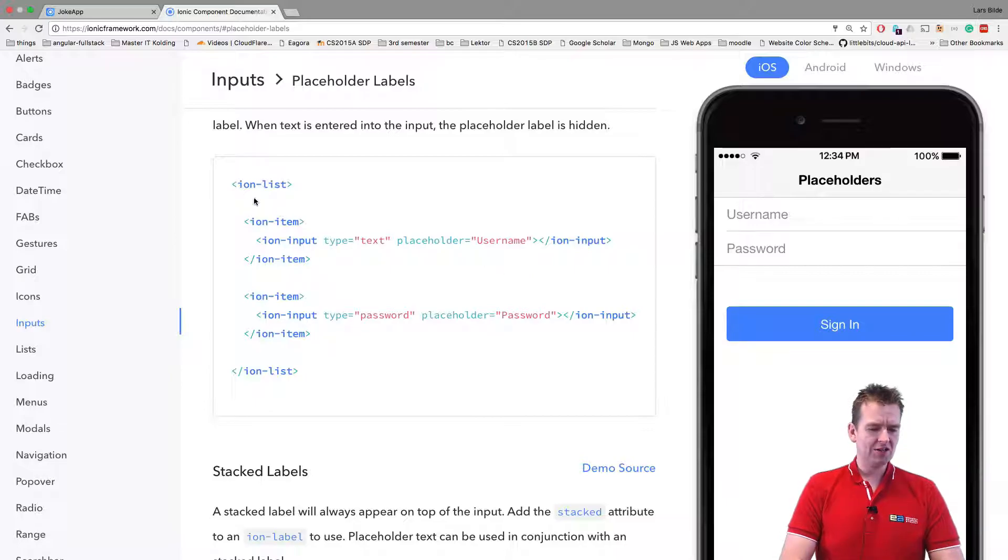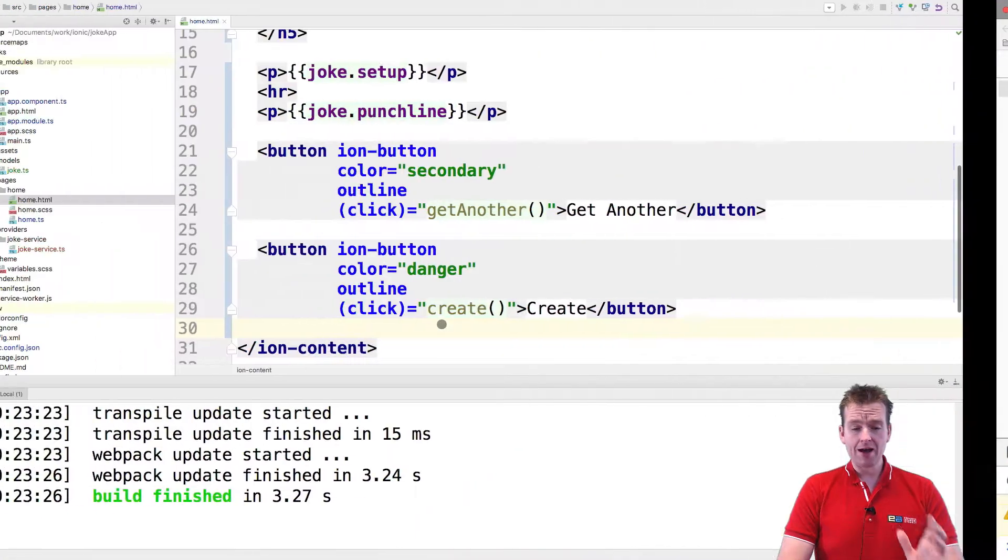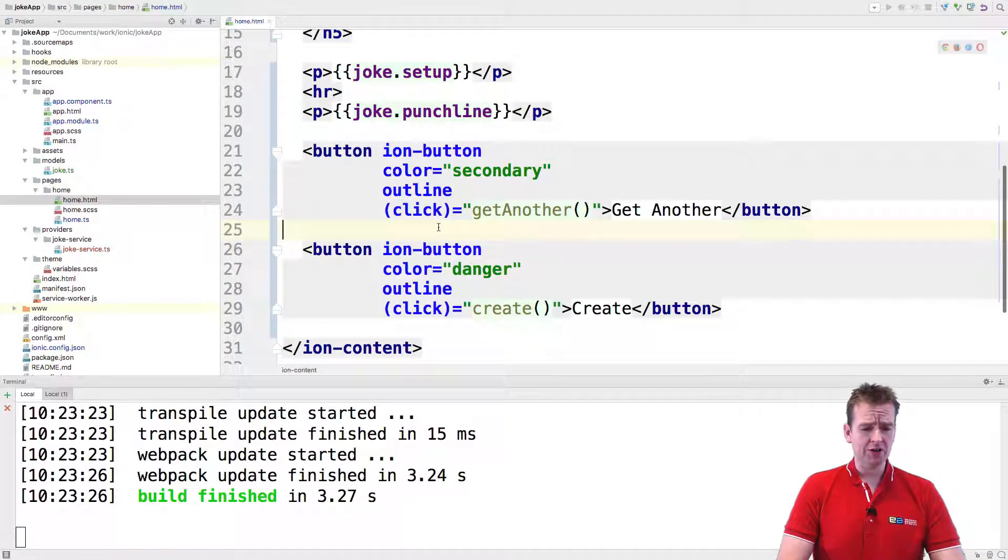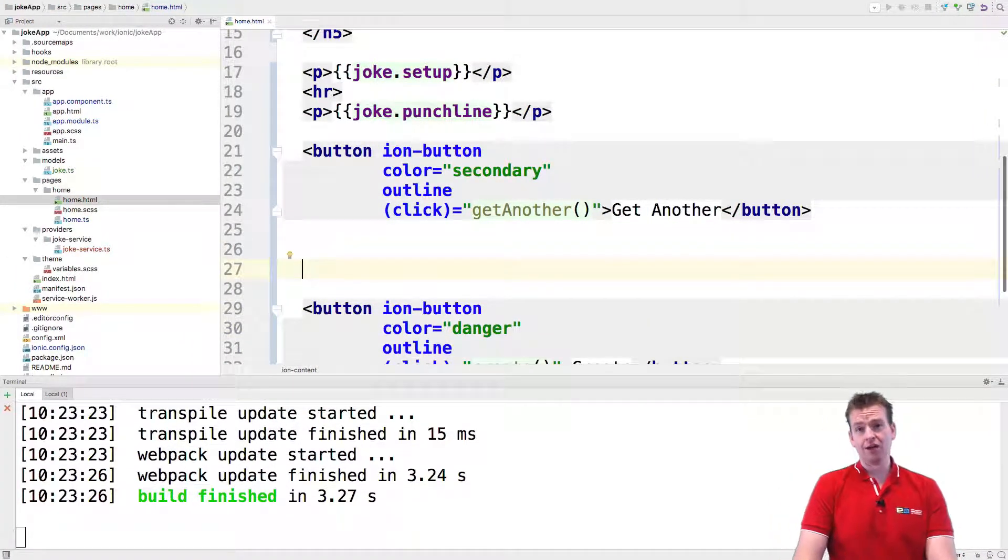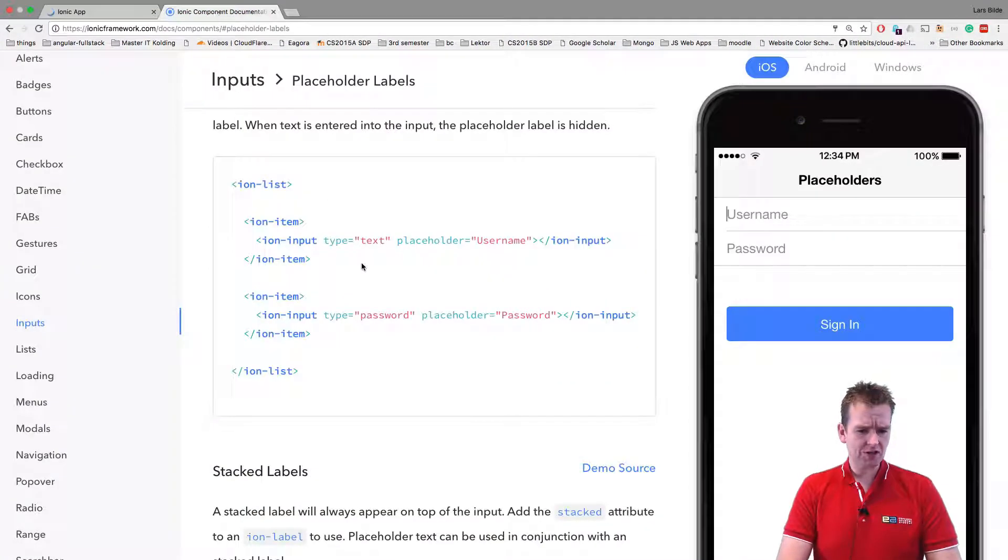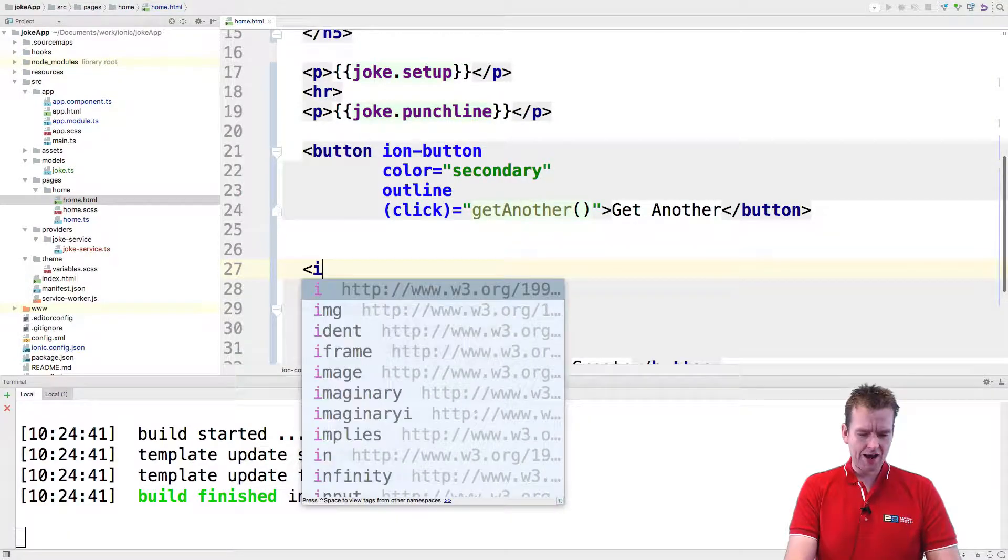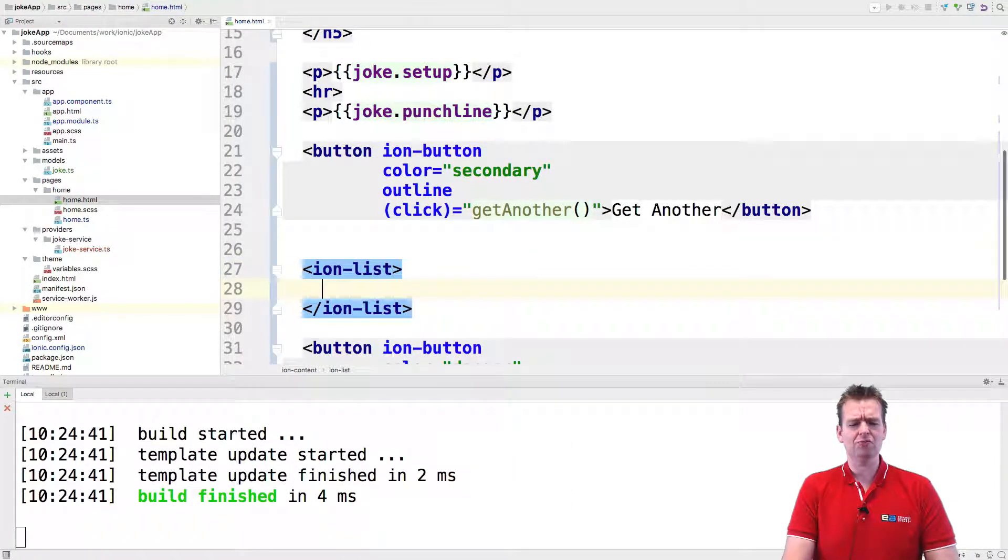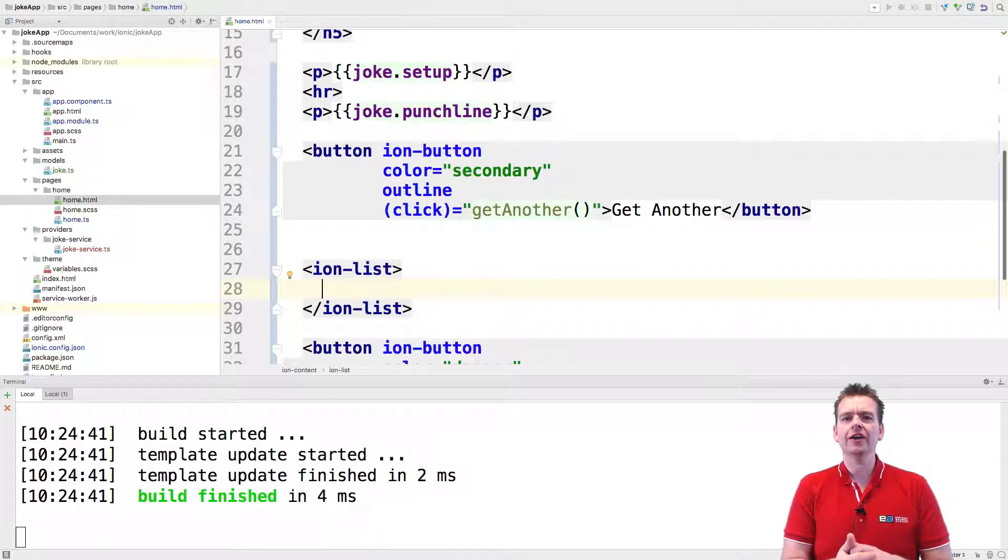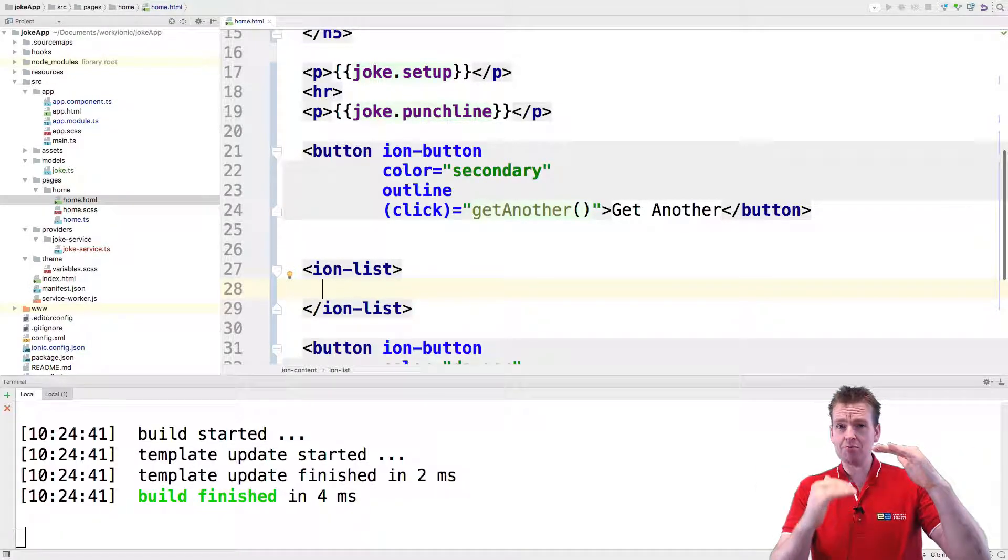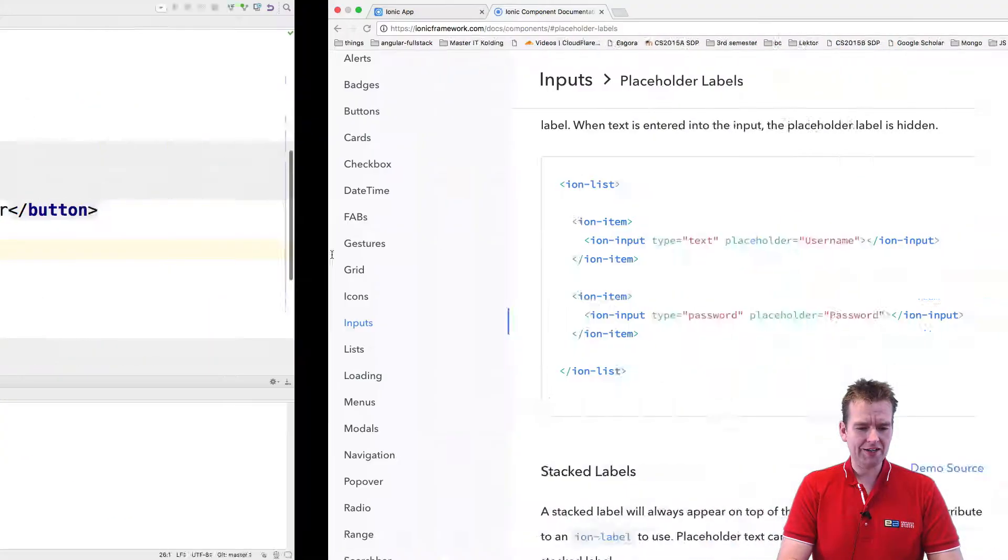So let's just make such an input field right here inside our joke app. Now I might as well just say this is not going to be pretty. We're going to make it shine later. For now, I just want to show you guys how to use the input. Now how do we use an input? Well, going back to the documentation, it says we need to have an ion-list in the outermost root. Now we don't really need this. This is just to make some lines and to make it look like a list of different input fields that are working together. So we're just going to use that example.